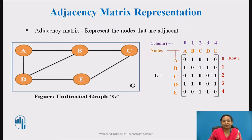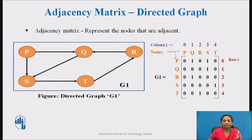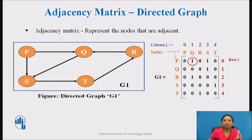Here graph G1 is a directed graph. Each edge direction is considered while representing an edge in the adjacency matrix. Here adjacency matrix G1 is the representation of graph G1. As we can see, there is an outgoing edge from vertex p to vertex q. Therefore, the value 1 is set at the 0th row and 1st column matrix cell. But there is no edge from vertex q to vertex p, so the value 0 is set at the 1st row and 0th column cell of the matrix.